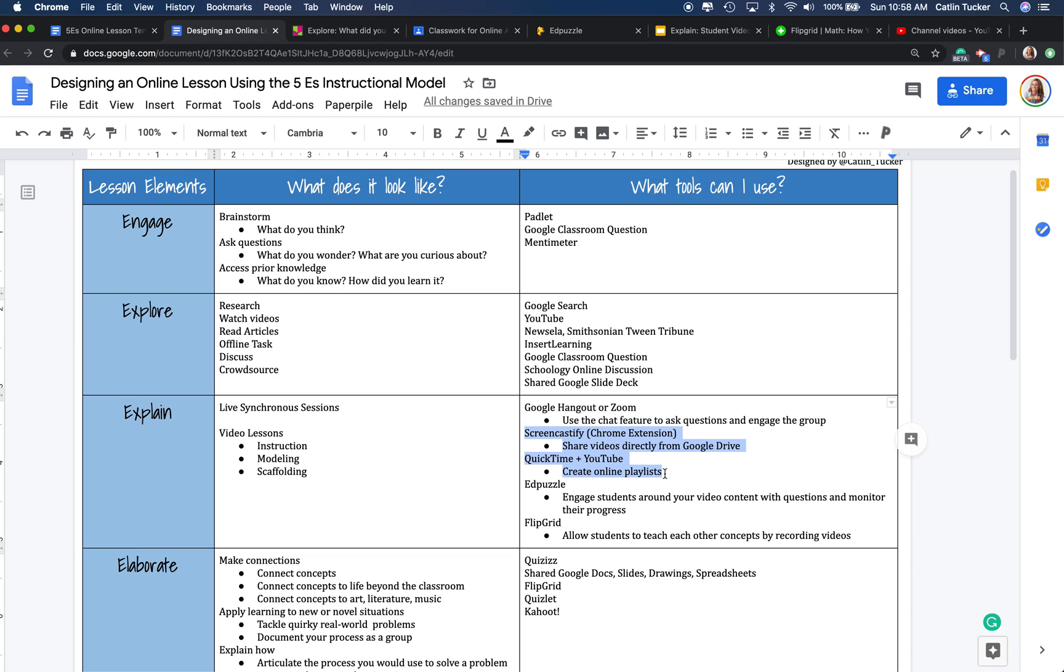So Screencastify is a Chrome extension. You can record up to 10-minute videos for free, and then you can share those videos directly from Google Drive, which is attractive for teachers who don't want to post their videos on YouTube.